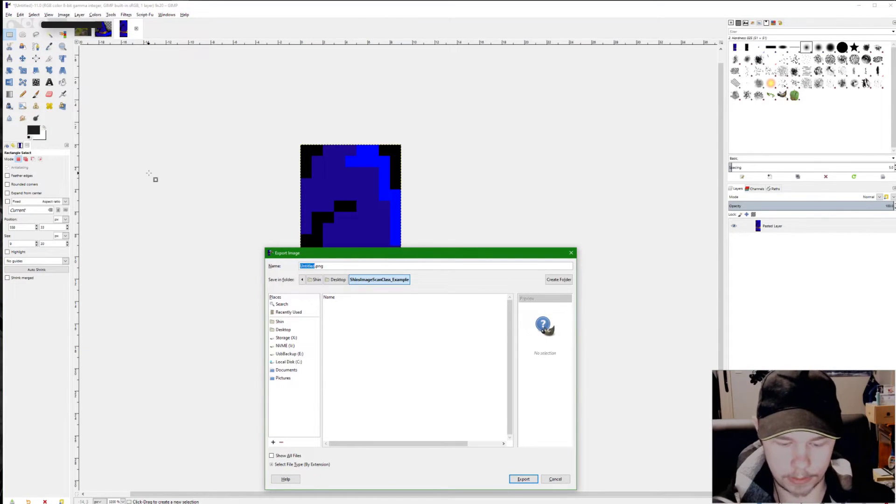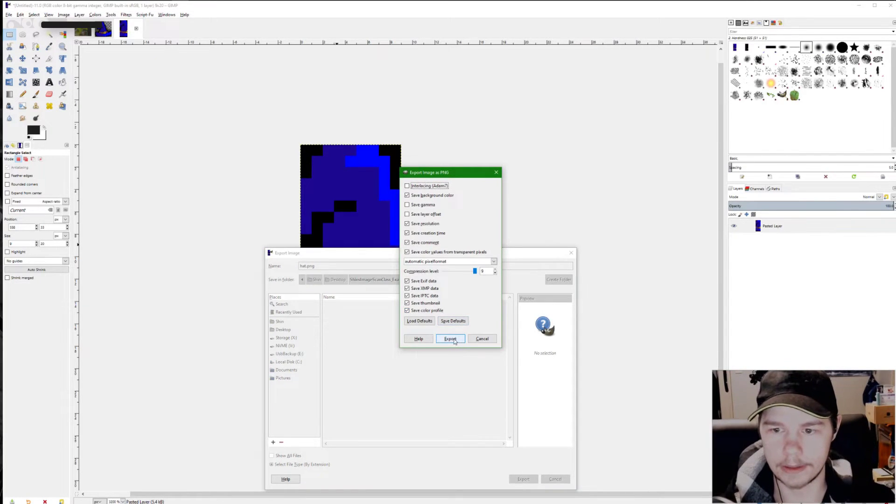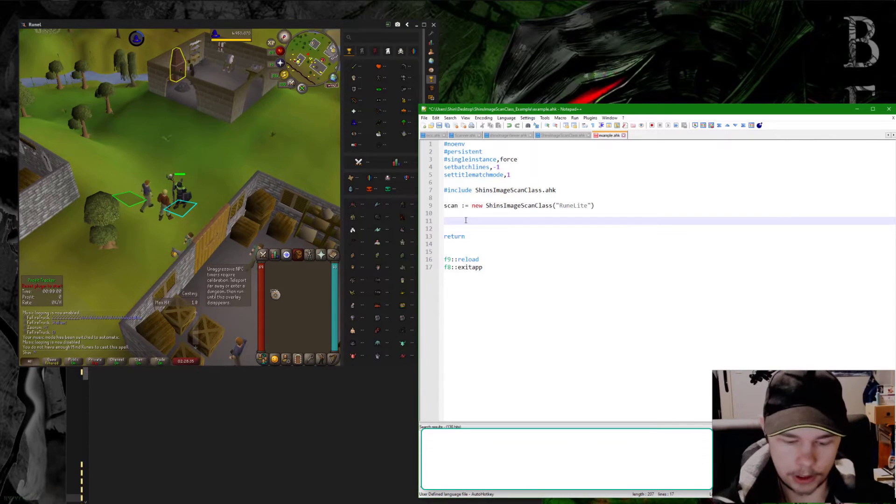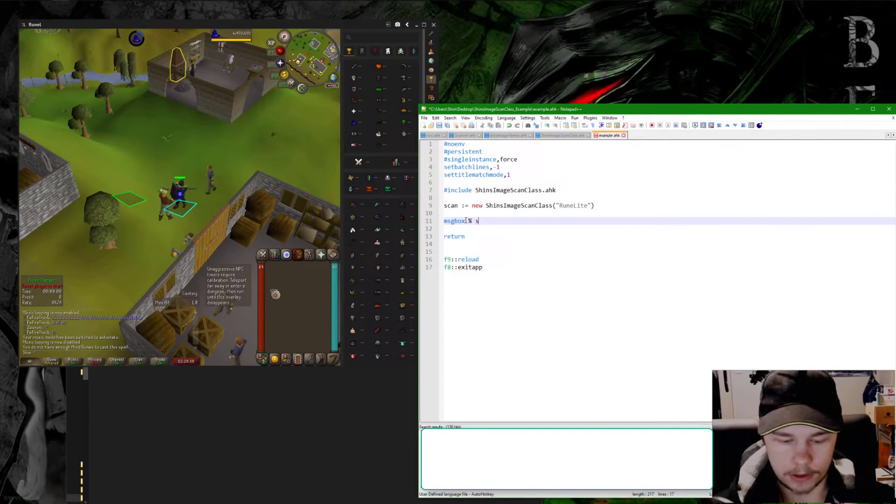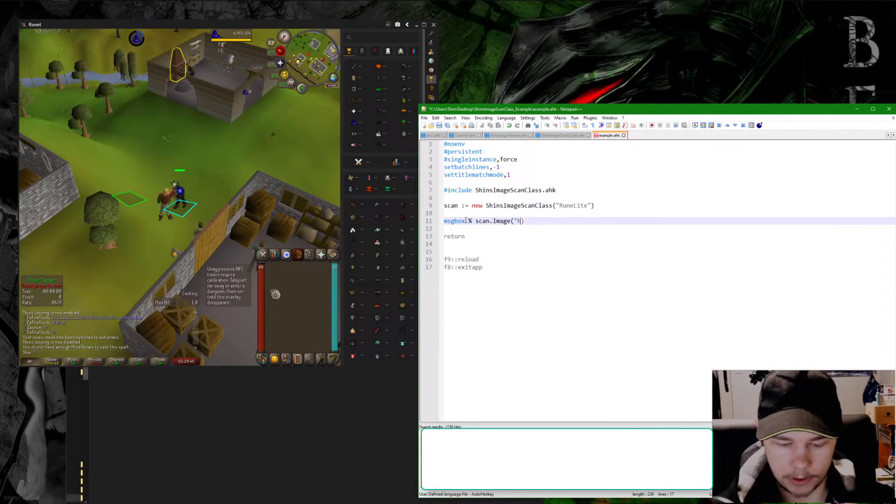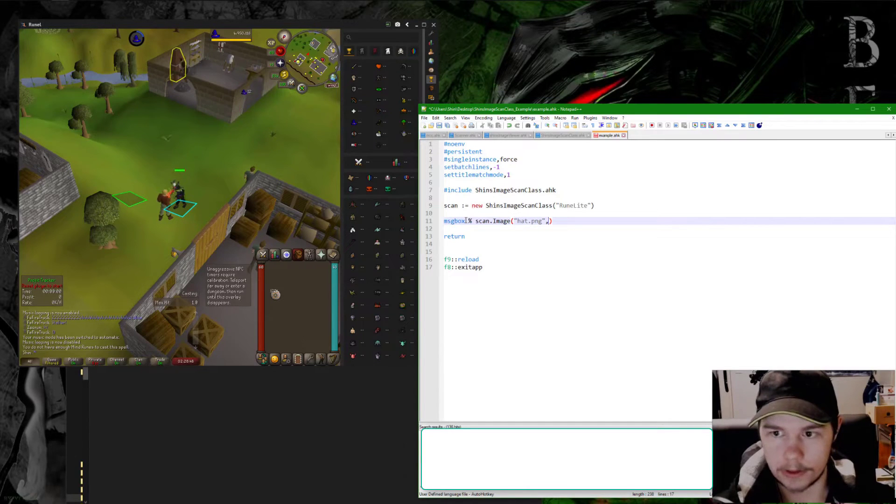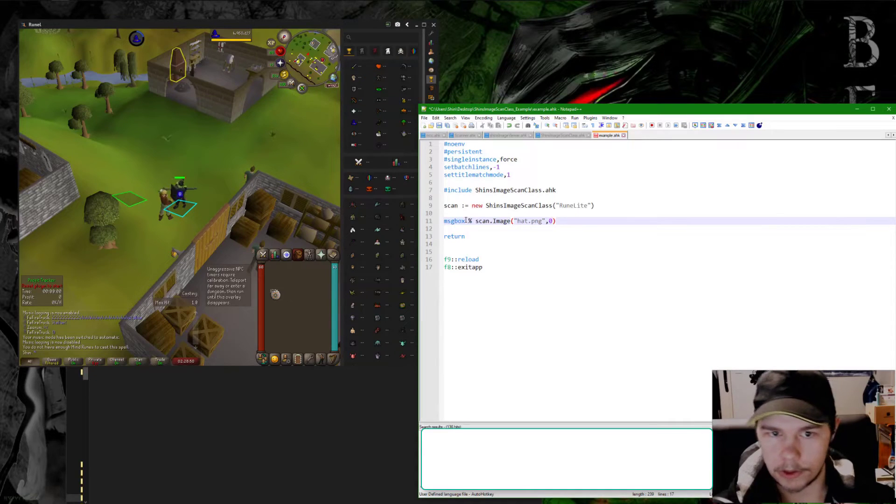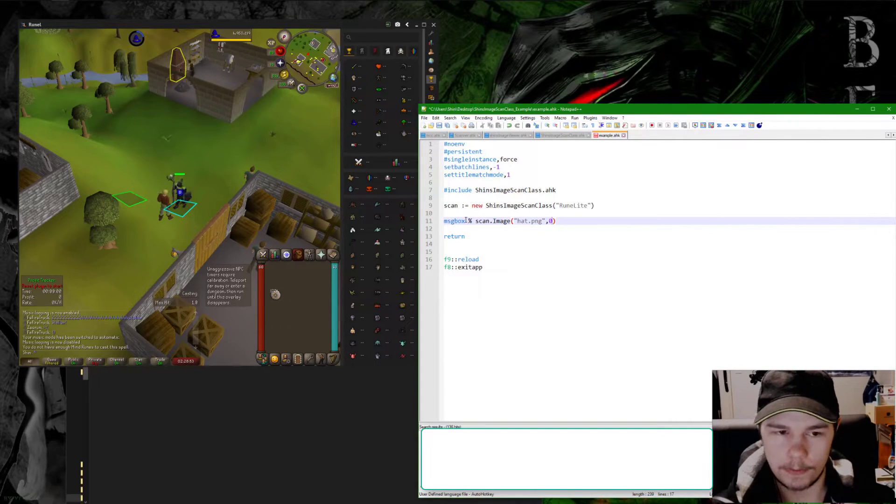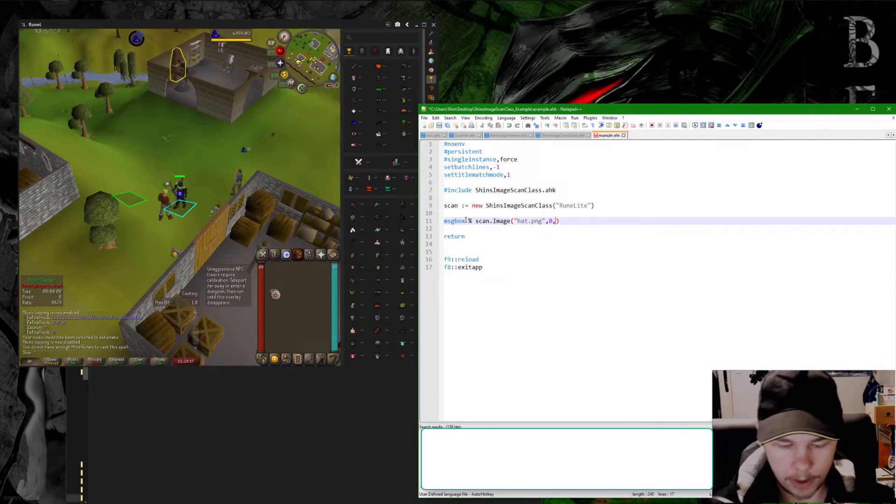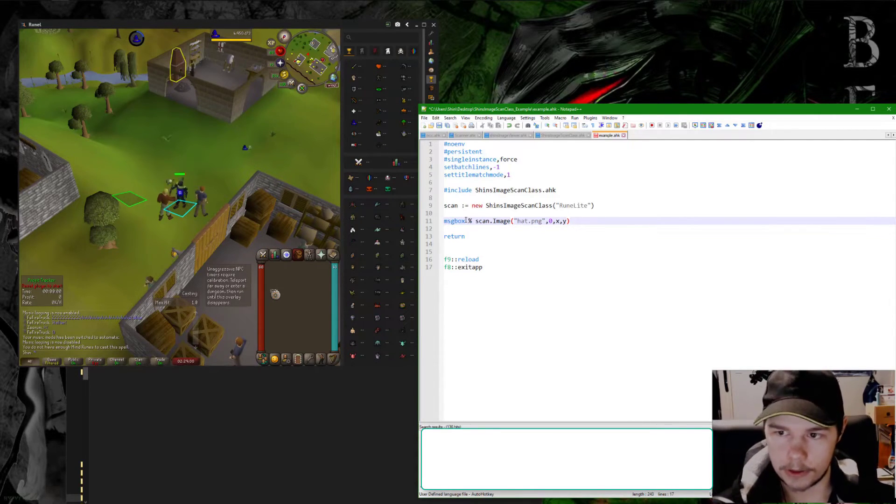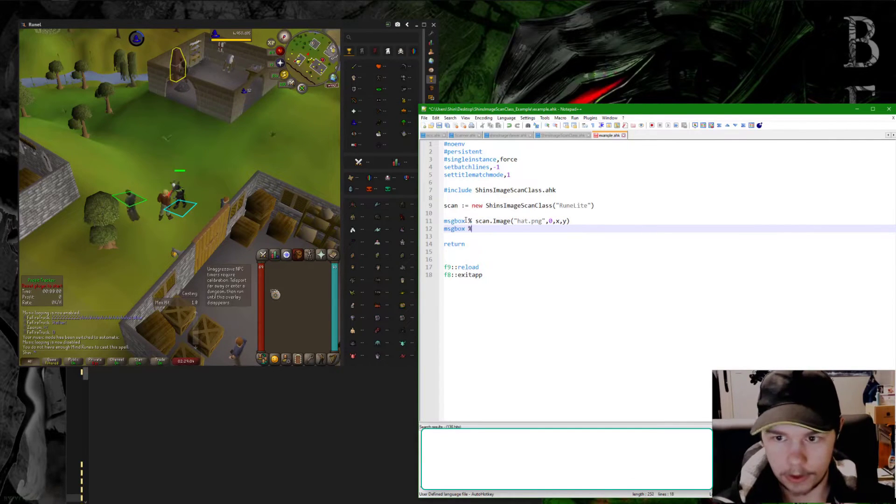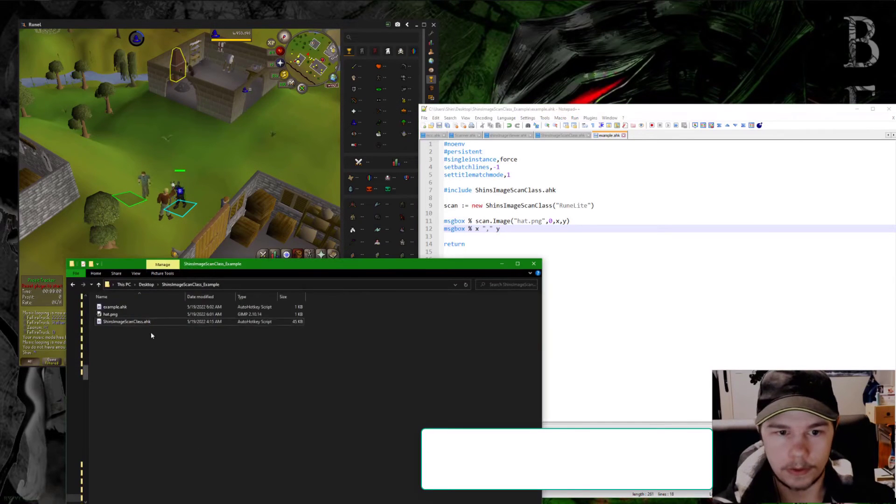Control shift V on that, by the way, opens it into a new window, and then I'm going to export this as hat.png. The background color doesn't really matter. Now if I come into here I can say message box scan.image. The first parameter is the file, in this case hat.png. Second one is variance for how many pixels off can it be to match colors. If the color slightly changes in your game you'll want to specify a value here. Mine doesn't, so I don't need that. And then the next two are the x and y output variables.